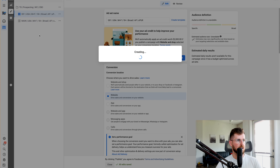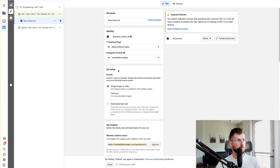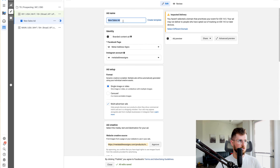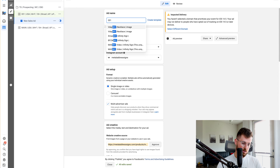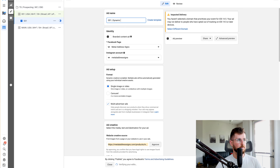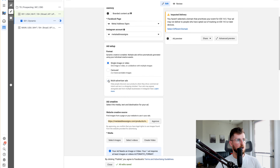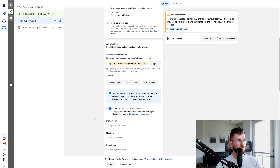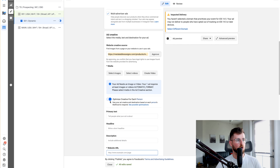All of this looks good. I'll go right here, hit create ad — there we go, we have our ad. I'll call this '001 dynamic' because it's a dynamic ad. I'll make sure my Facebook page is selected and my Instagram account is selected. Multi-advertiser ads you can leave on.